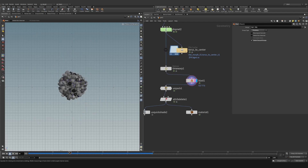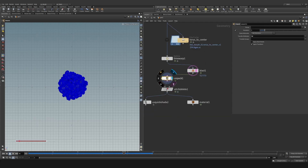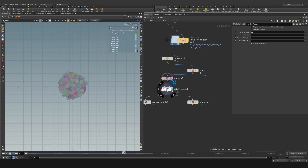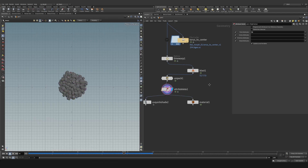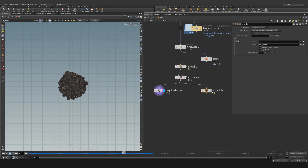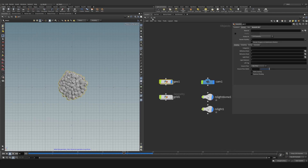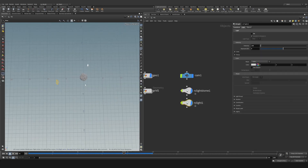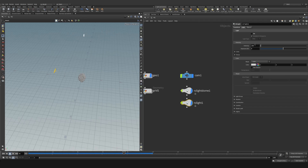Unpack the geometry so we can render it, then do an attribute delete and delete the color. Drop a UV quick shade to double check the albedo path is working, then drop down a material node. Save your project so you don't forget. Add an RS dome light and pick whichever HDRI you want, then drop an RS light and place it for a slightly different reflection — RS light set to 100, small scale.